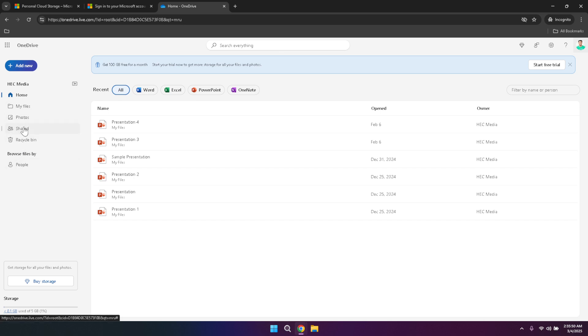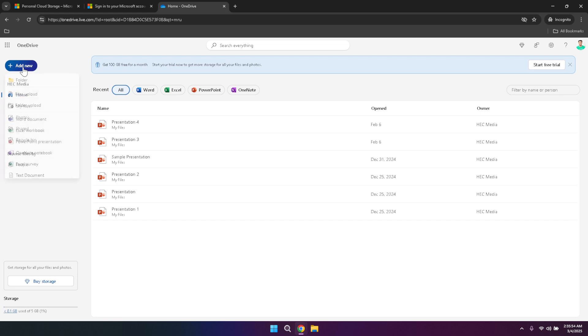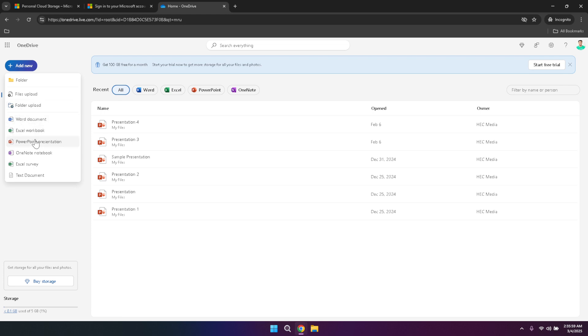Starting with the Add New button in the left panel, this feature allows you to add new content to your OneDrive. You can create a new folder to organize your files better, upload existing folders or files from your device, or create new documents directly within OneDrive using Microsoft Office applications like Excel, Word or PowerPoint. This flexibility ensures that you can manage and create your content seamlessly without switching between different platforms.